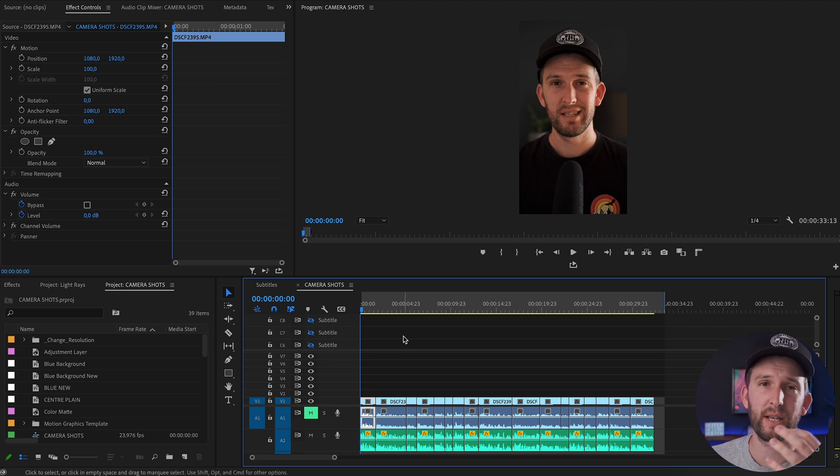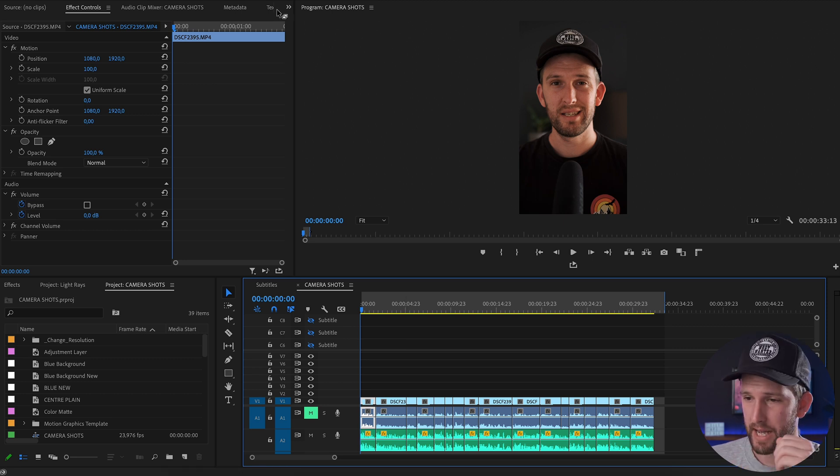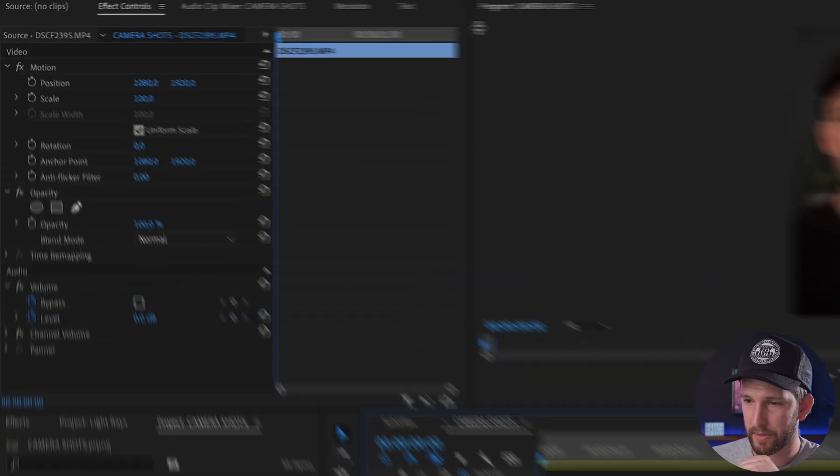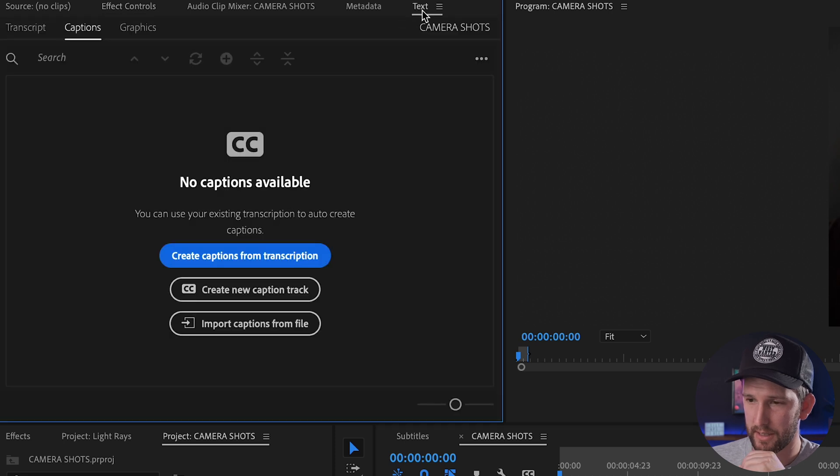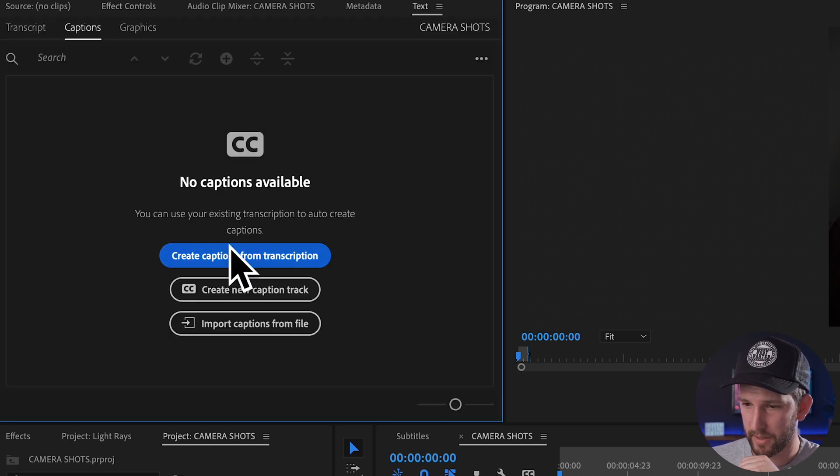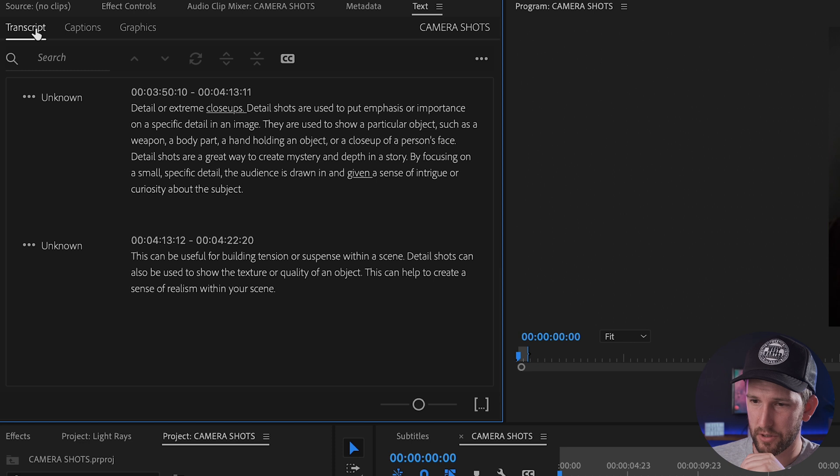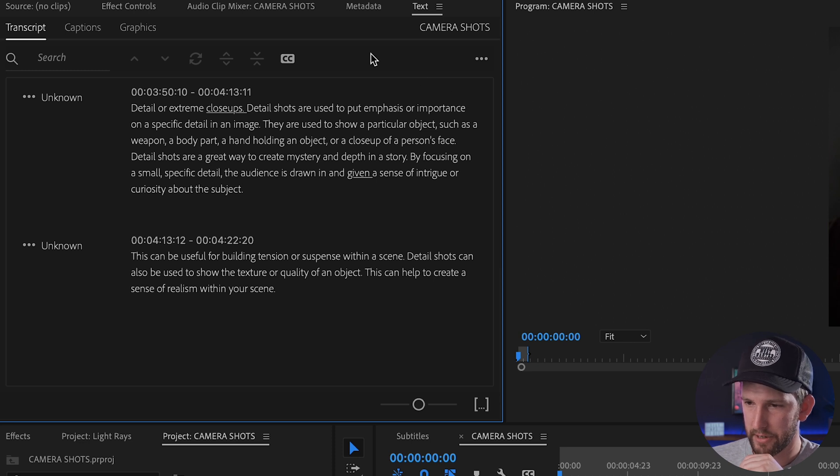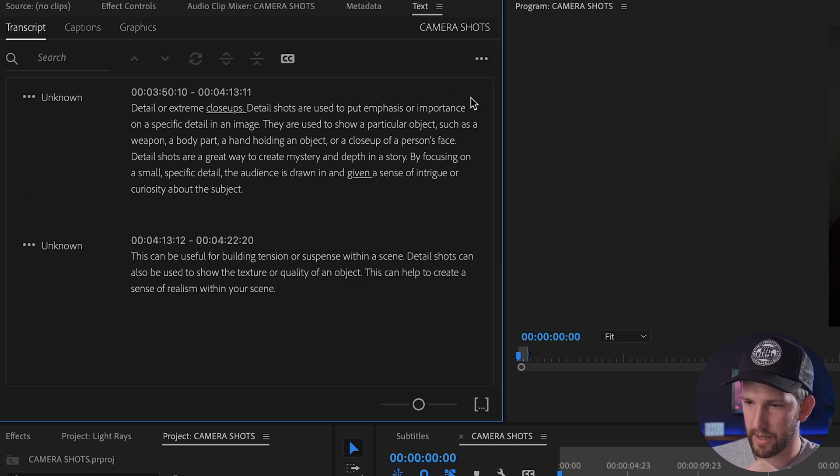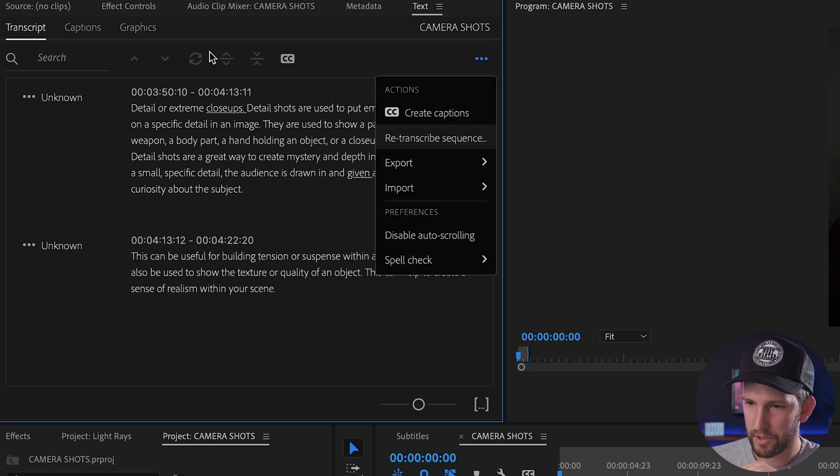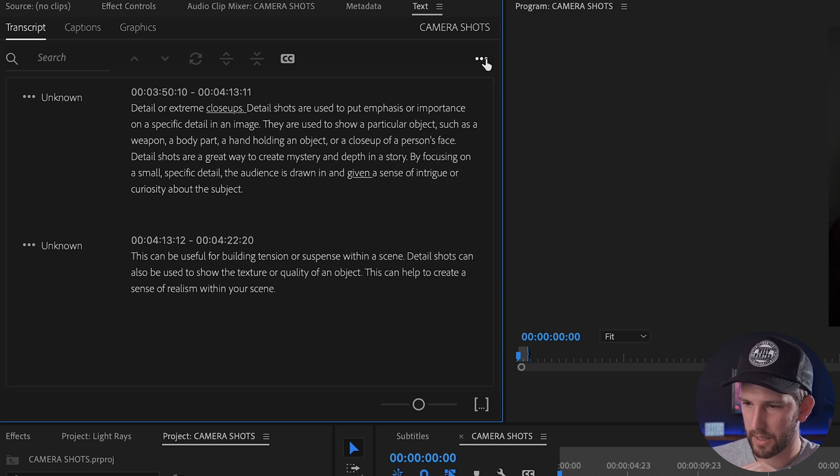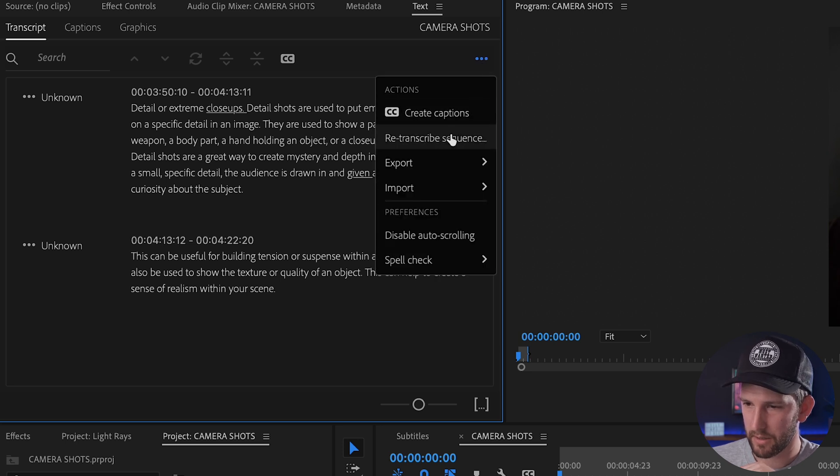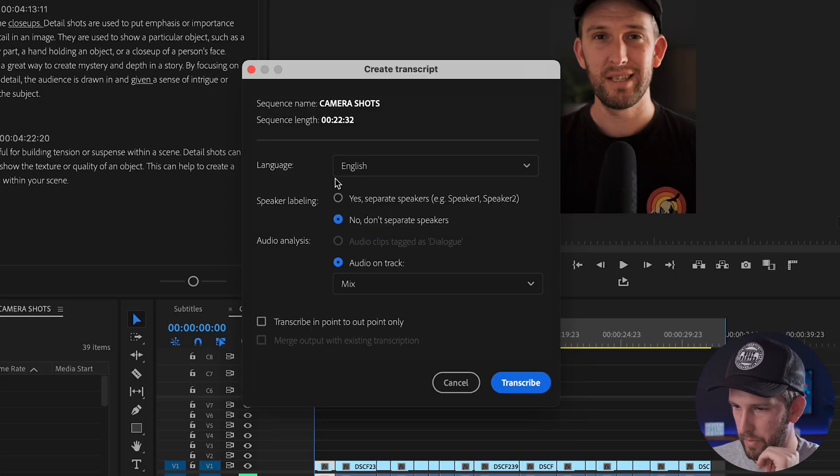What I want to do now is I want to get some text from the audio file and turn it into text. You come up to the top here and you click on this text tab at the top, and that's going to open this little window. First things first, you come over to transcript. If you don't see that, come to these three dots and click retranscribe sequence and this little window will pop up.